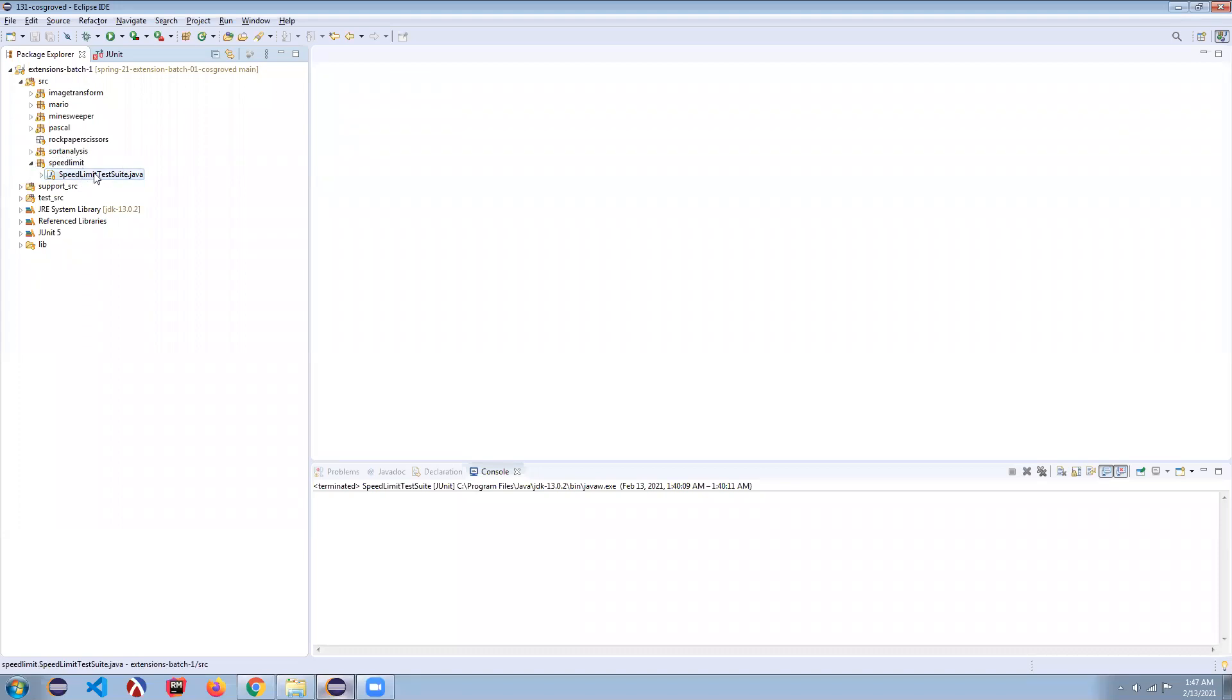This speed limit test suite will run your code through a bunch of different tests, put it through its paces and see how it's doing. It's not going to be a complete evaluation of your code. Obviously that'll be done by your TA and check the rubric for exactly what you need to do, but this is a good start.